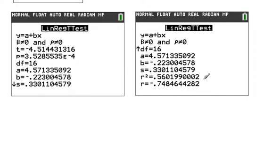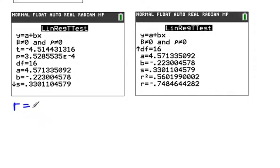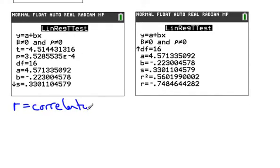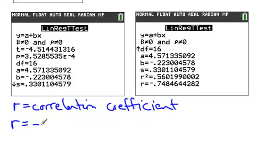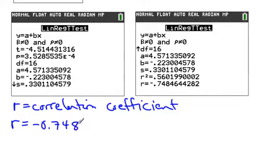that the correlation coefficient is what we're looking for because correlation measures how strong something is. We're looking for r, which is the sample correlation coefficient, and in this case r equals negative 0.748 roughly.